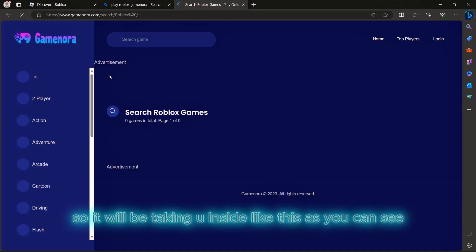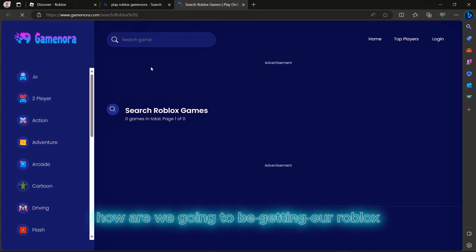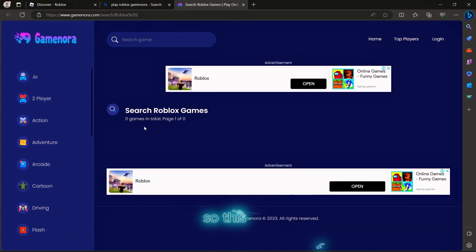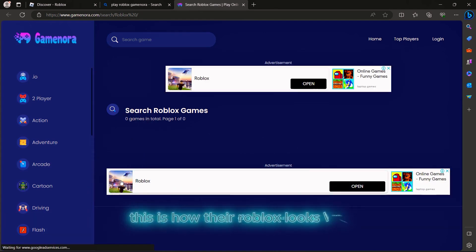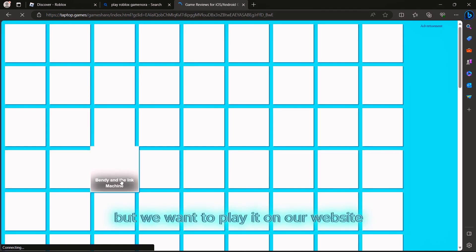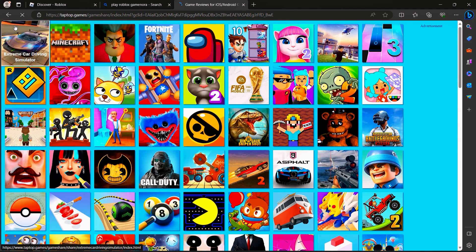This is how Roblox looks like, but we want to play it on the website. You don't need to click on Roblox down here, just search for Roblox in the search bar.